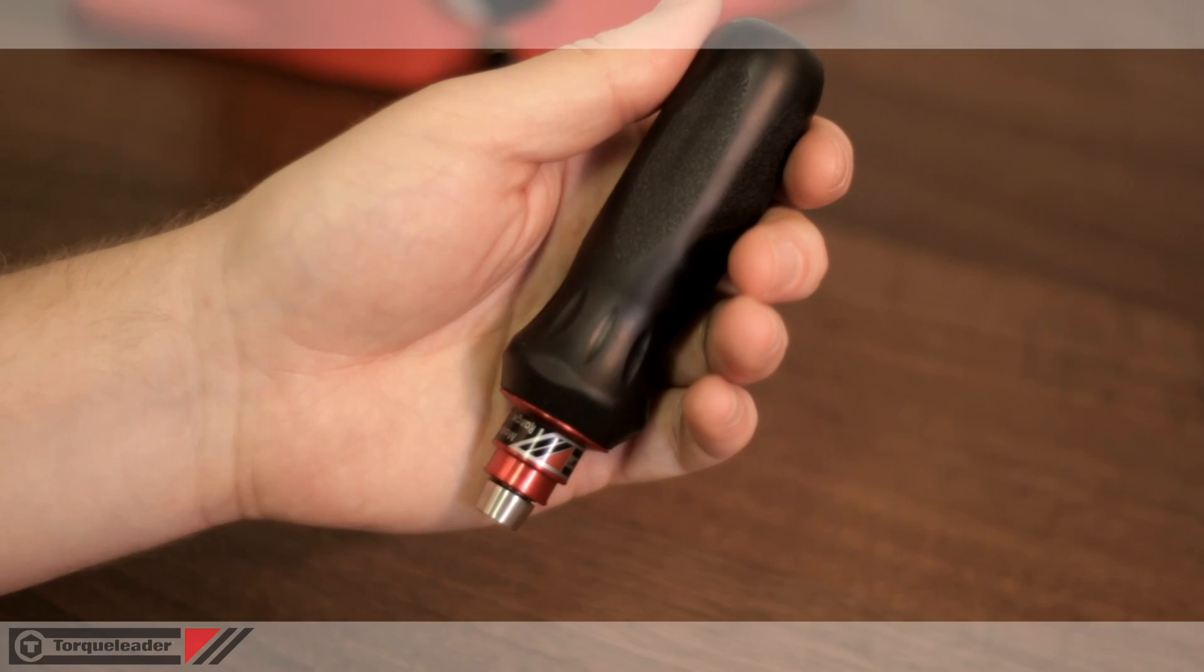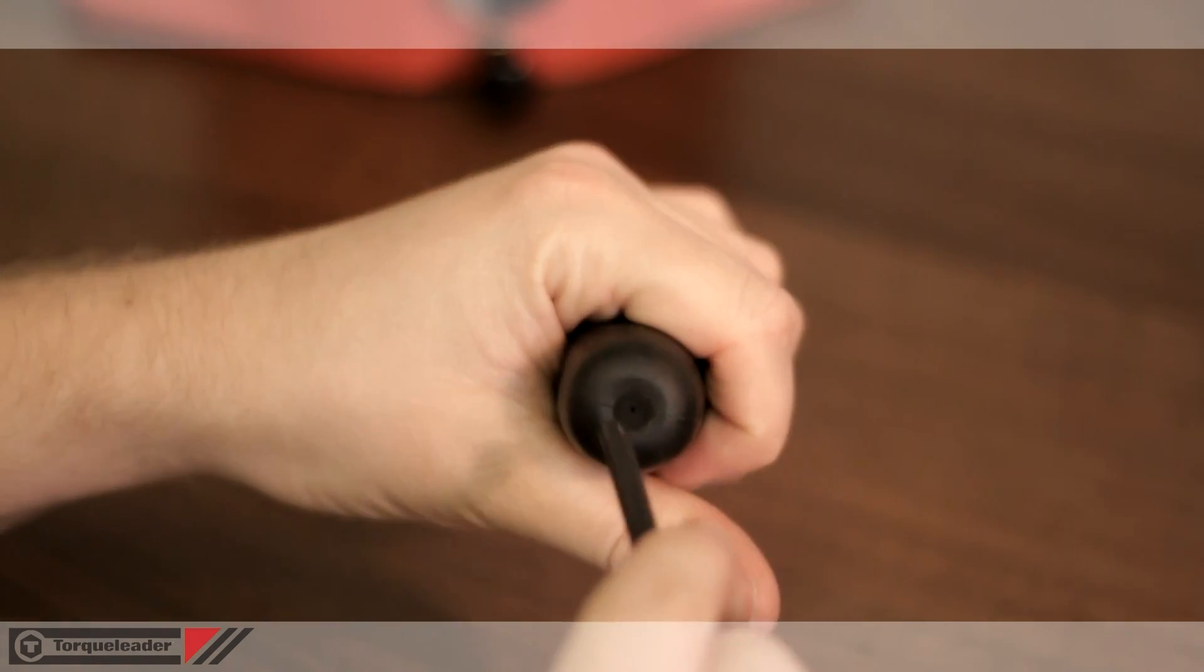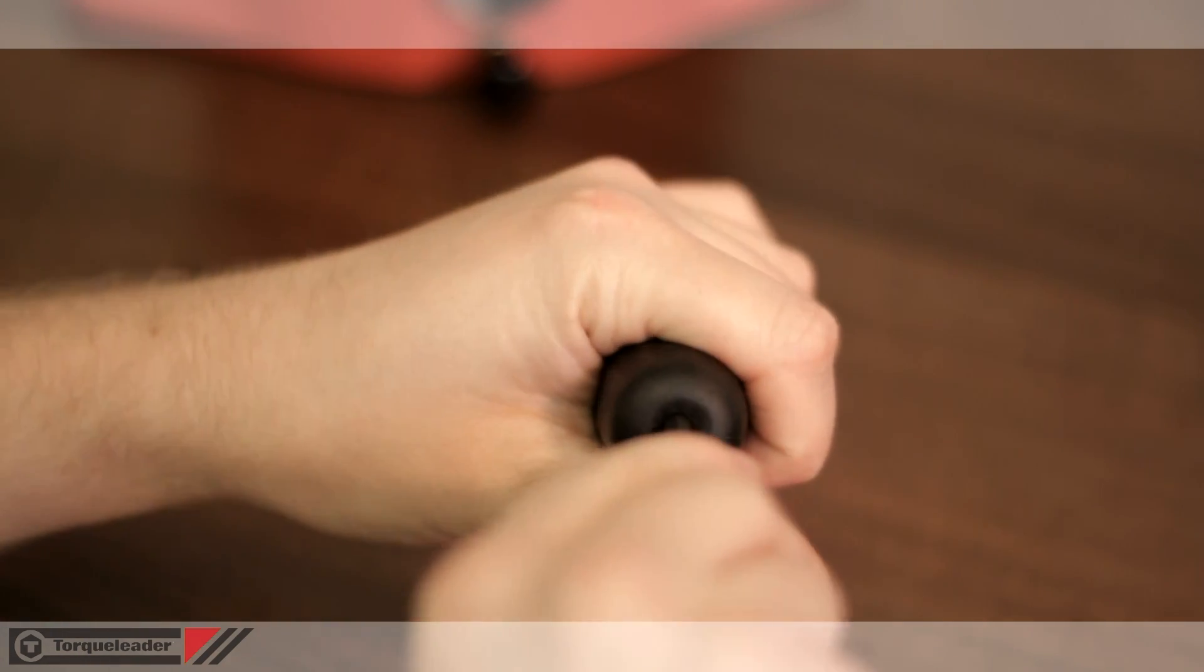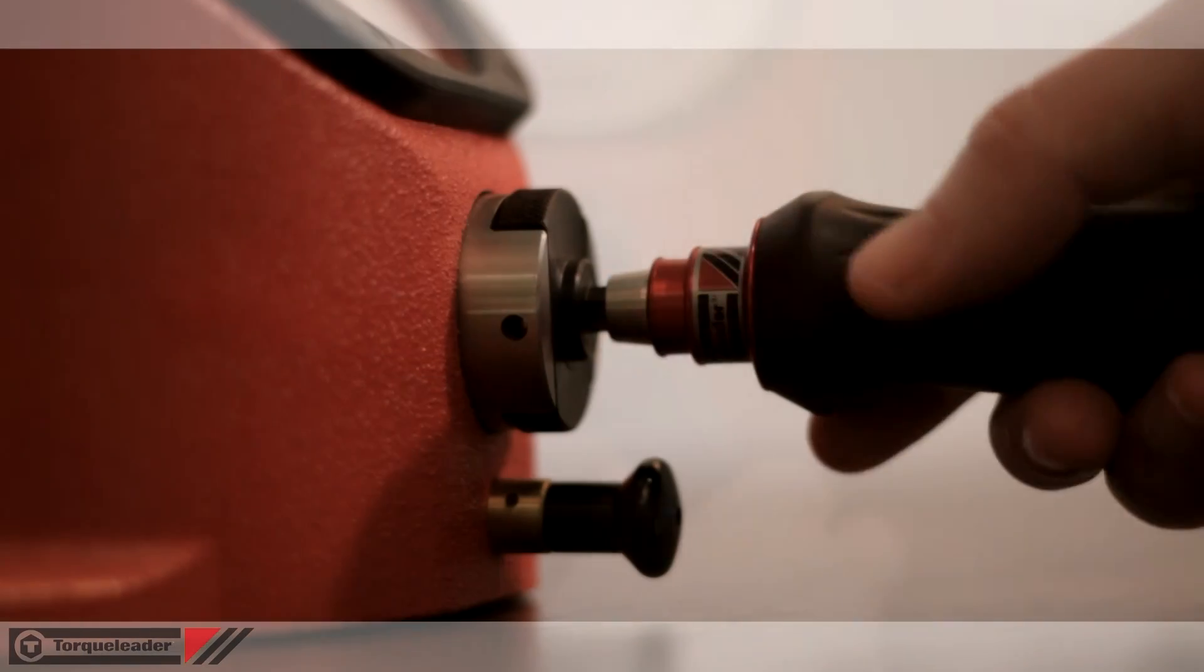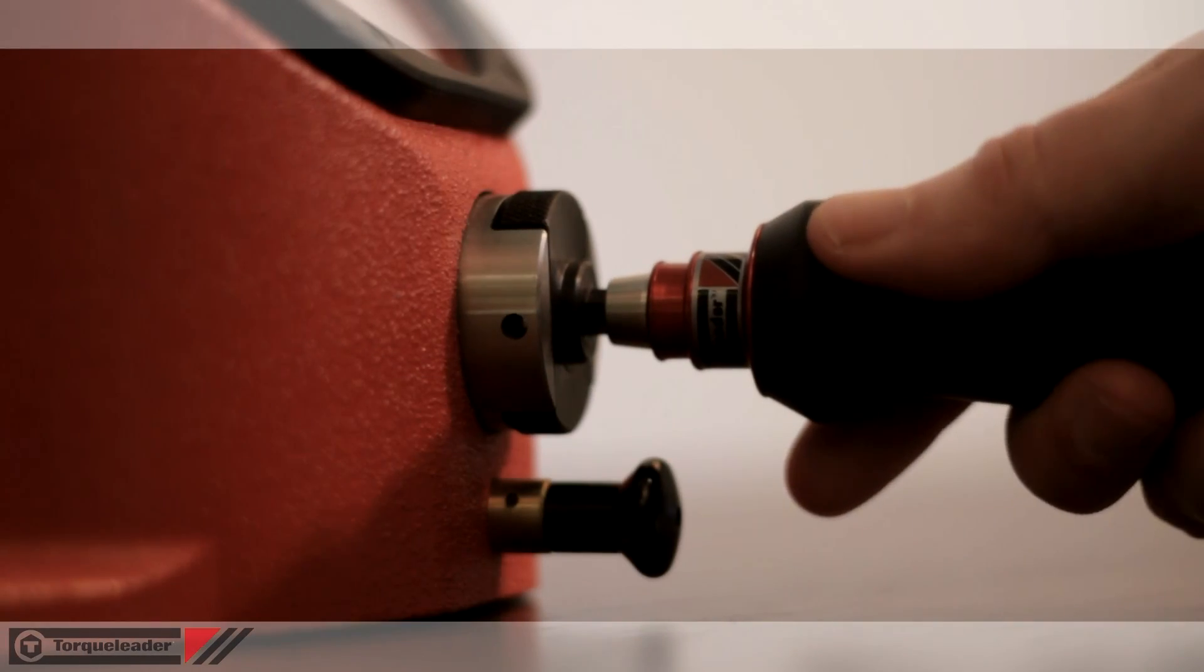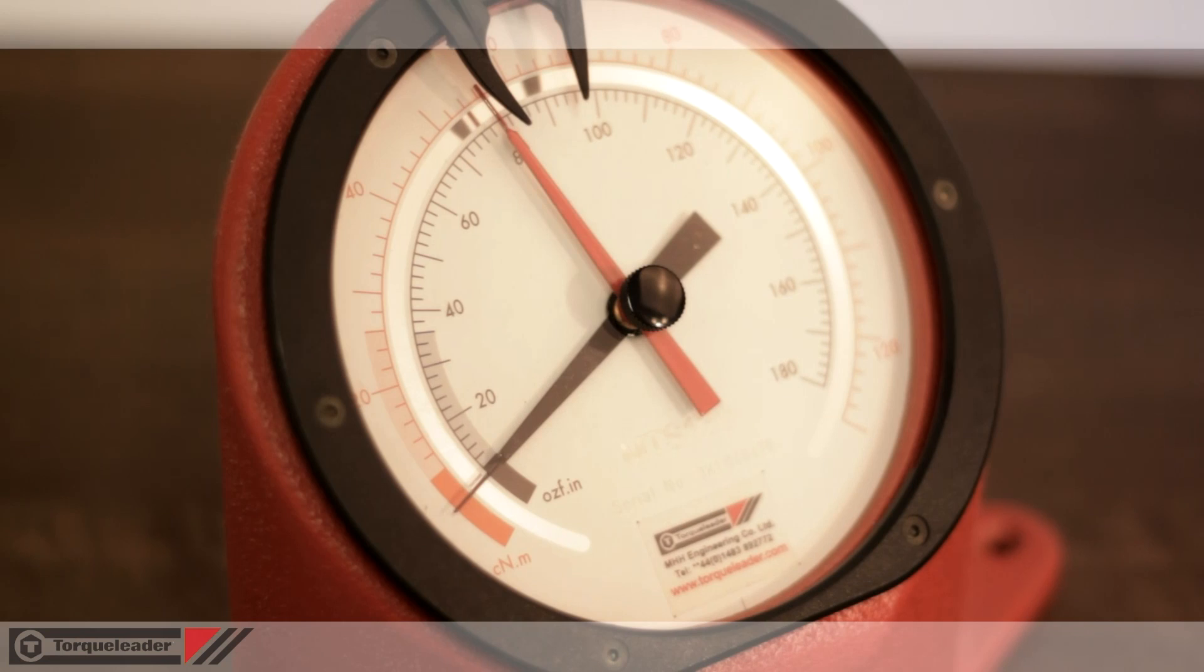A five millimeter hexagon key is pushed through the pinhole at the end of the hand grip. This engages with the adjusting mechanism underneath. Rotate the key until the correct value is shown on the analyzer.